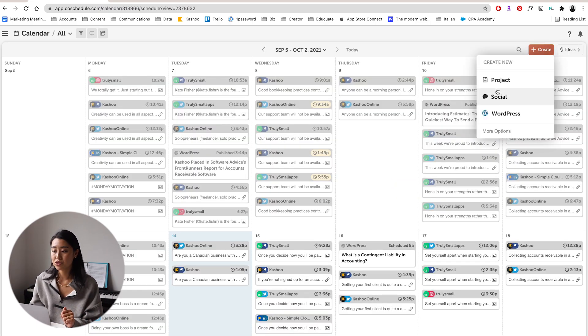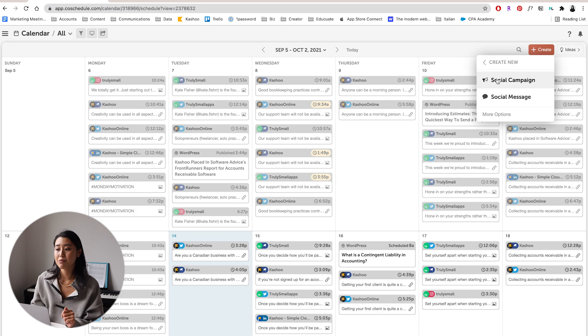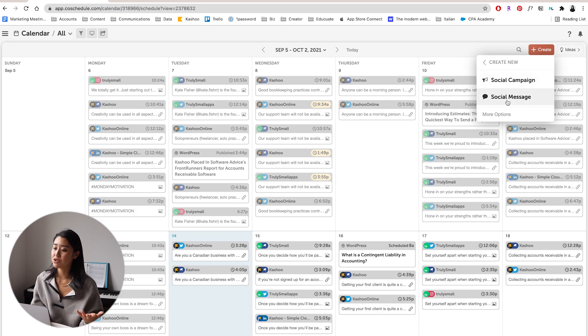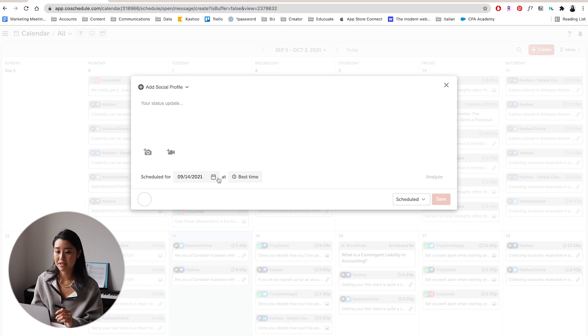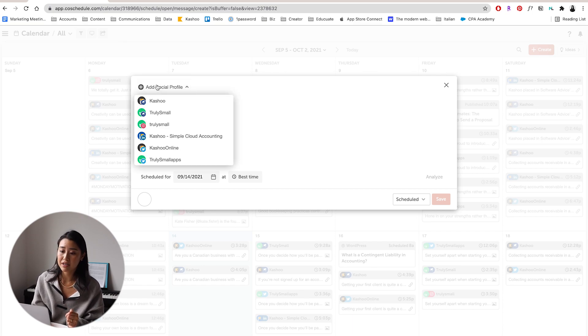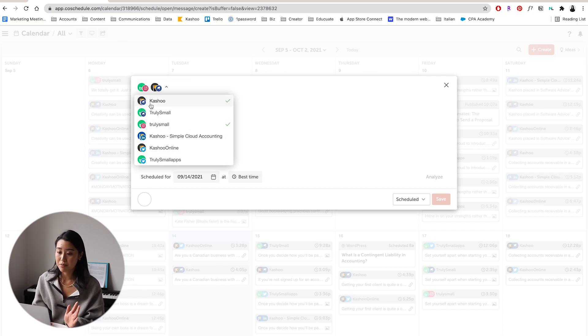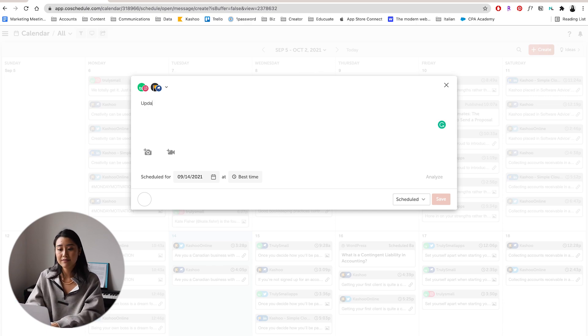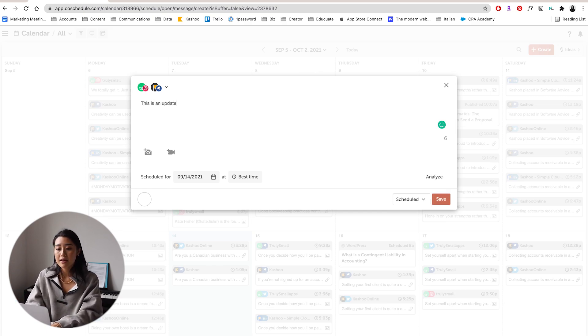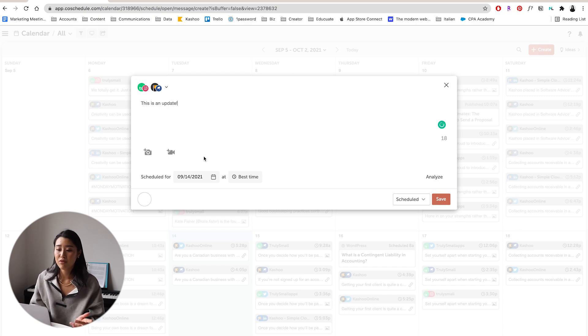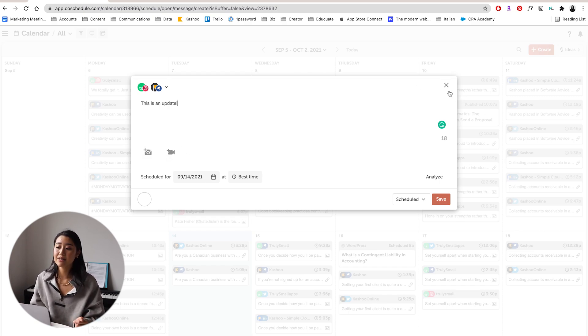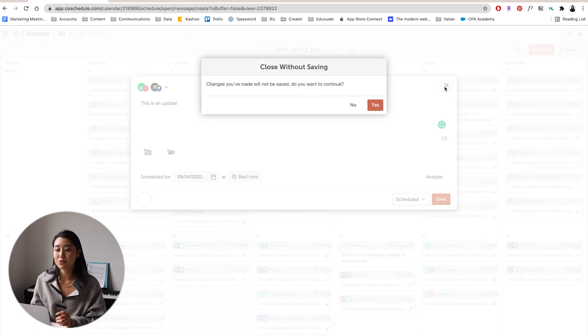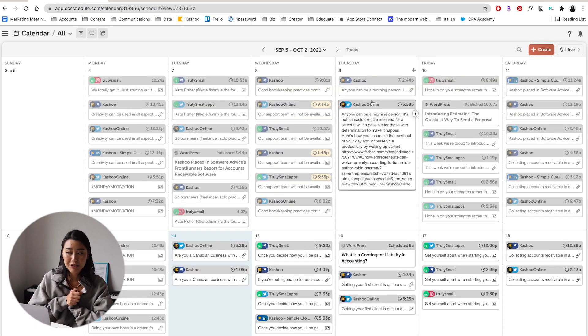It's super easy to schedule something new, all you have to do is hit the create button, hit what kind of content you want to create. Project is essentially just an organization tool that helps you create a group of content. And social, you can decide between a social campaign, which is a series of social media posts, or you can just do one social message. So you can select which profiles you want to post to, schedule it for whatever date, add photos, add videos, and you can go ahead and schedule that in. And at the schedule time, it will post for you.